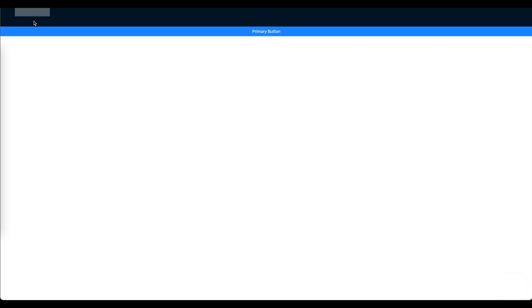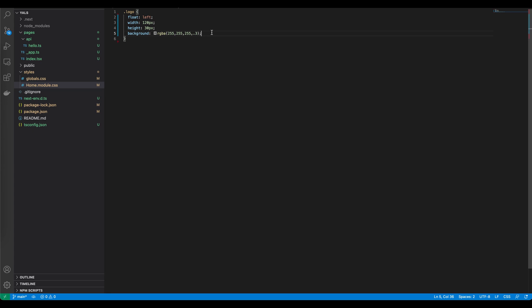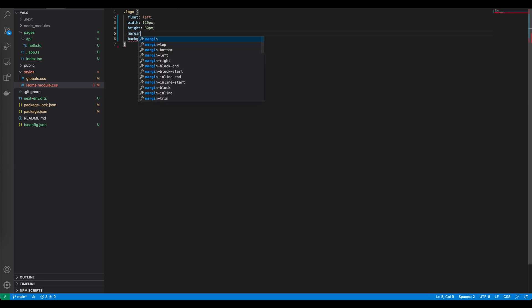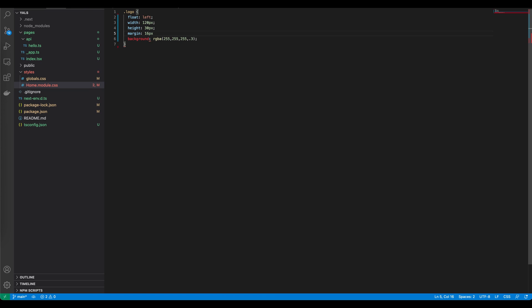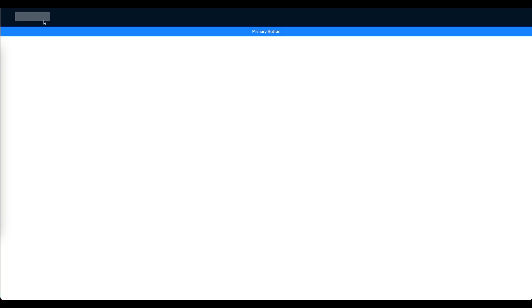Let's see how it looks like. It is here, so this is our logo. Now we need to add some margin around it. Let's go back to the code and add some margin: 16 pixels, 24 pixels, 16, and zero because we don't need the margin in the bottom. Let's see how it looks like. Now it's actually in the correct position.